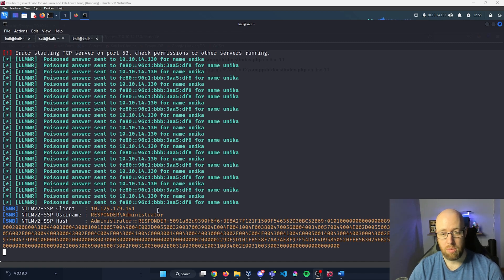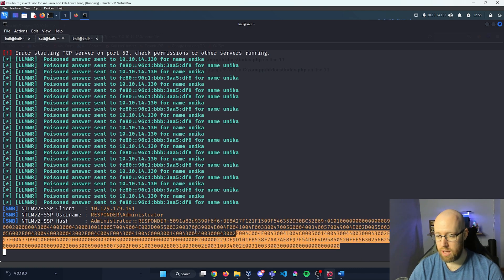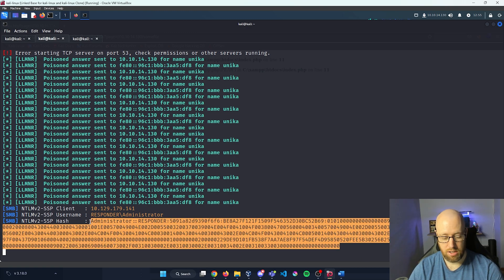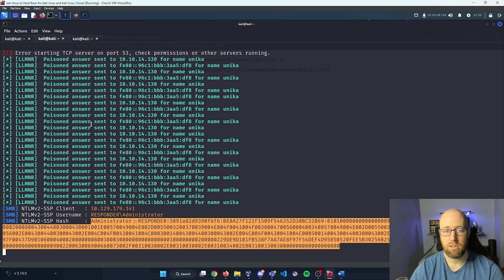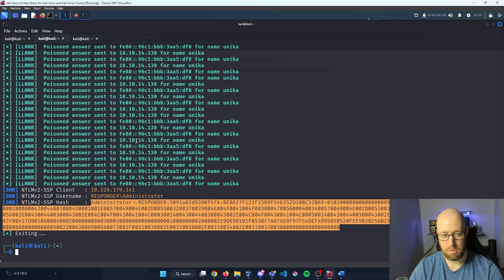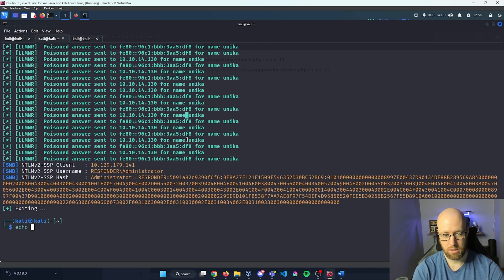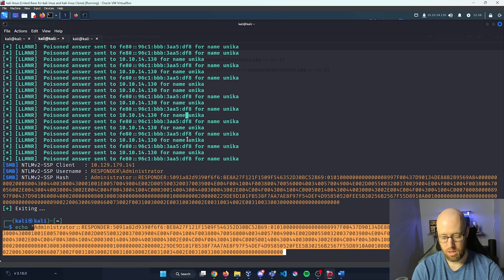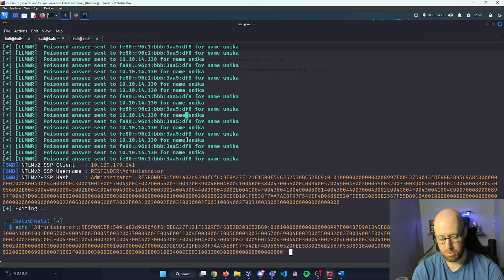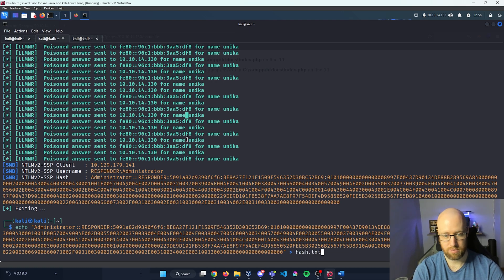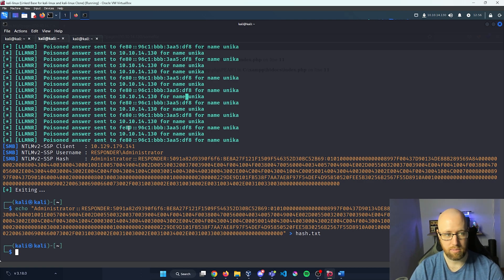Let's go back into our terminal. We can see that Responder is actively poisoning the network on LLMNR traffic, and there we go — right at the bottom, Responder was able to capture the administrator account and its hash. I'm going to copy that hash, type echo with quotation marks, paste it in, and output it to a file called hash.txt.